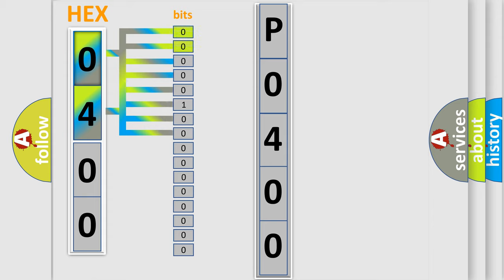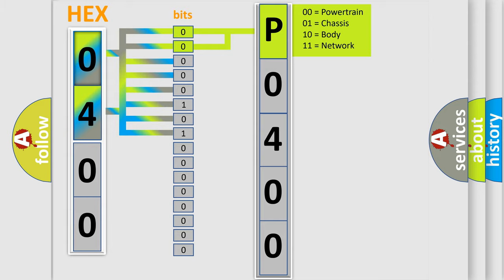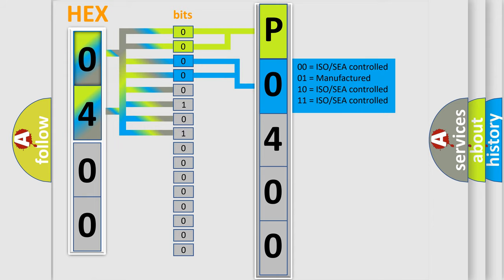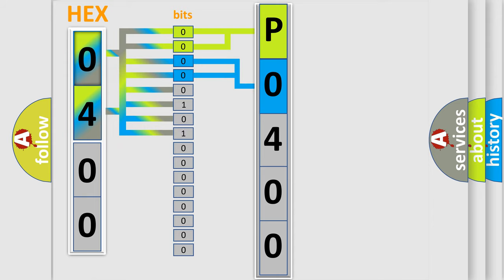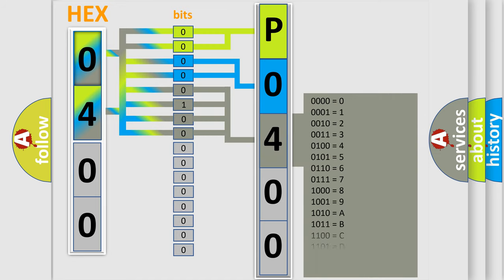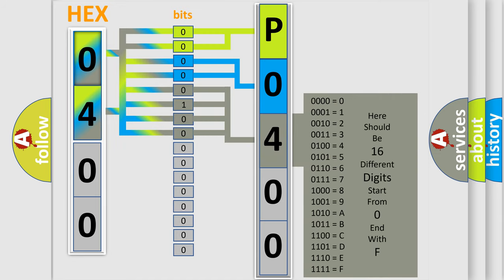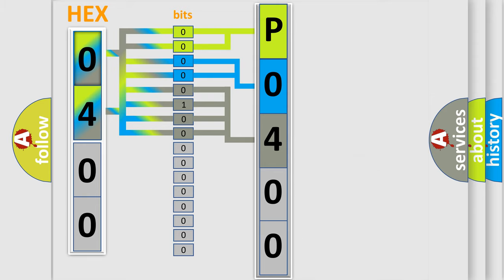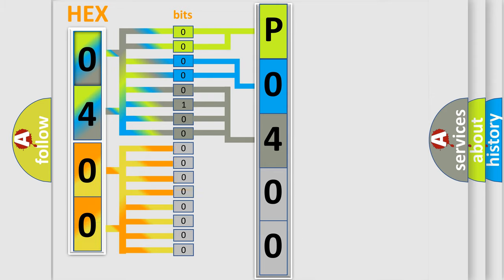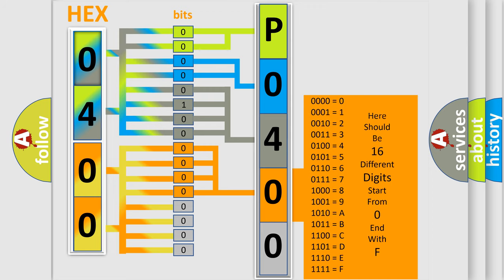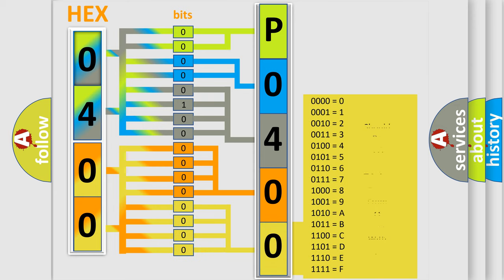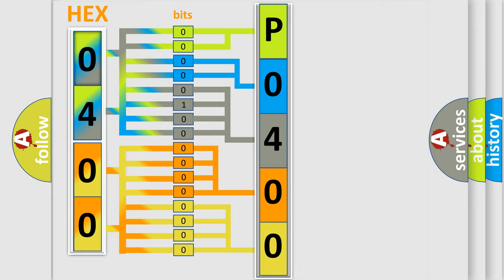By combining the first two bits, the first character of the error code is expressed. The next two bits determine the second character. The last bits of the first byte define the third character. The second byte is composed of eight bits. The first four bits determine the fourth character, and the last four bits define the fifth character. A single byte contains 256 possible combinations. We now know how the diagnostic tool translates the received information into a more comprehensible format.